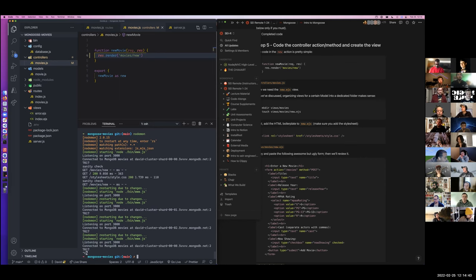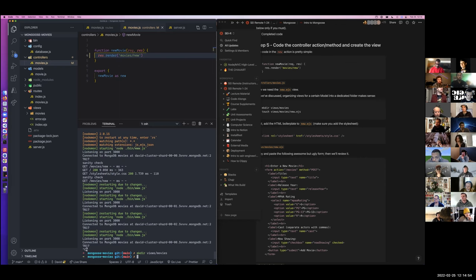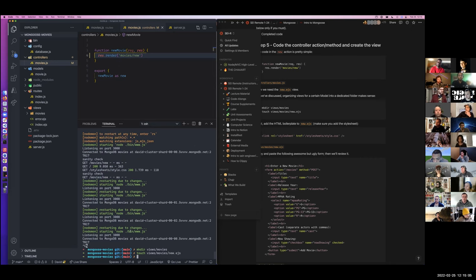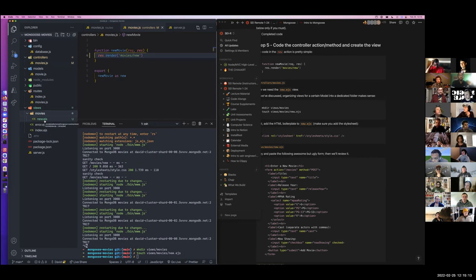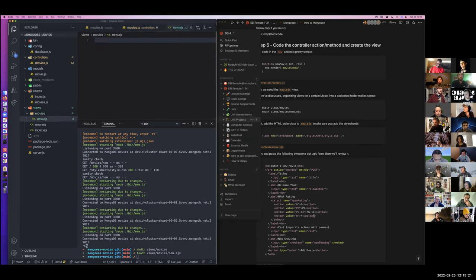Let's go ahead and make that. I'm going to make a directory views slash movies. In that directory, I'm going to touch a new file called new dot EJS. So you should see in this movies directory you have a new dot EJS file. Here's new dot EJS.